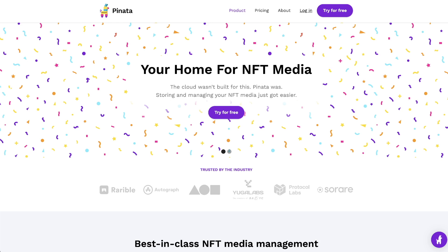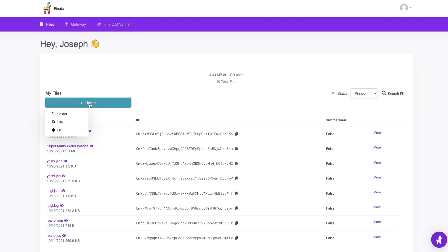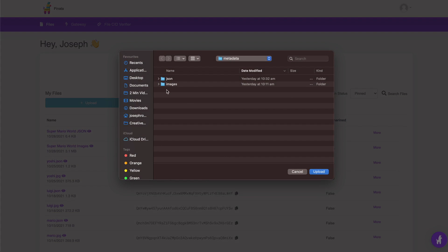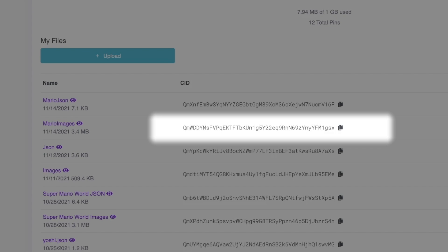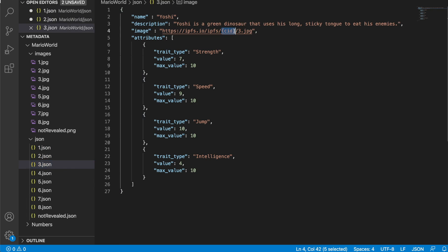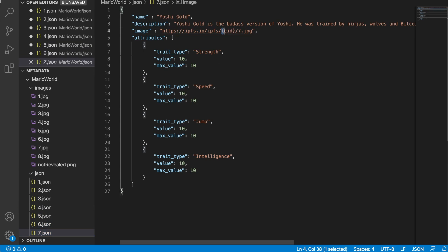If you haven't used Piñata before, go ahead and click sign up. Once you log in, select upload and then choose the folder which contains all the images. Once that is done, we can take the CID and insert it into our JSON files that contain all the information about our NFTs.